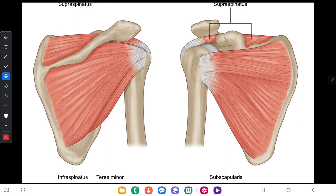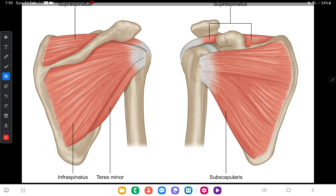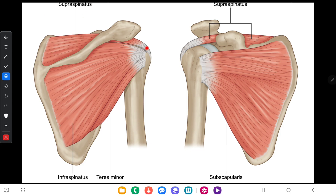Now for the muscle attachments of the fossae: to the supraspinous fossa, the supraspinatus muscle is attached. This is the supraspinatus muscle. This is the infraspinous fossa and it gives rise to the origin of the infraspinatus muscle.